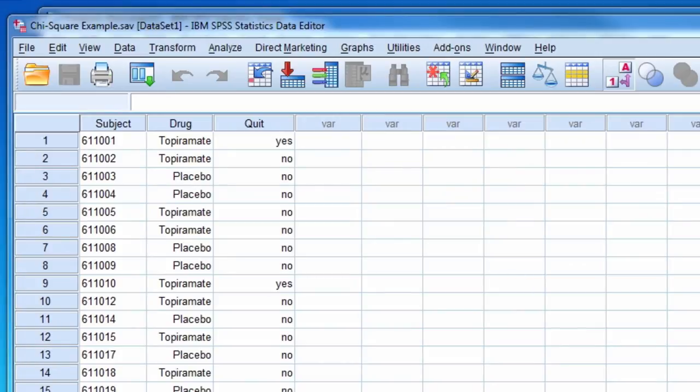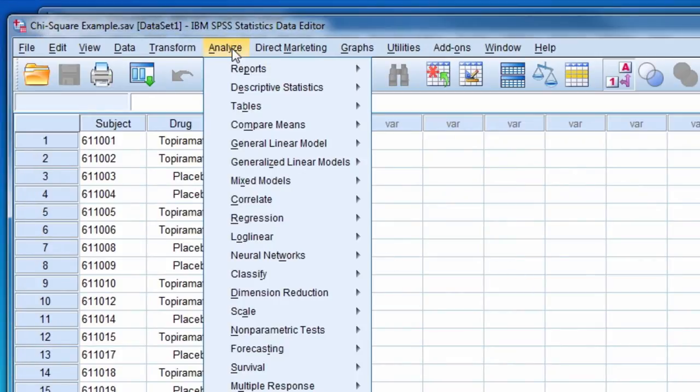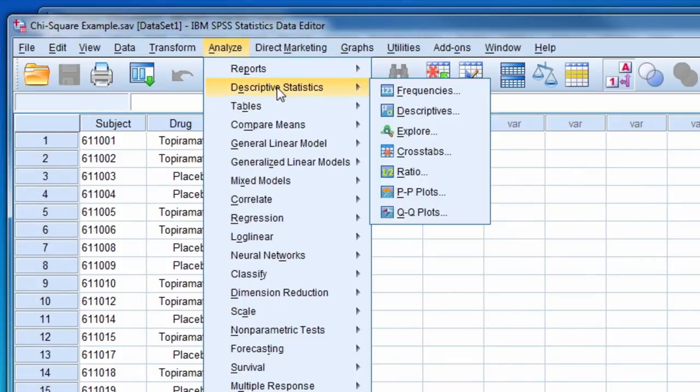To conduct a chi-square test, we select Analyze, Descriptive Statistics, and then Crosstabs.